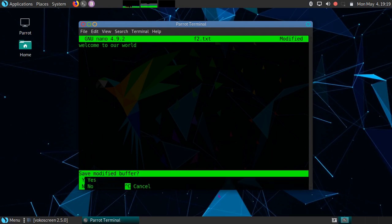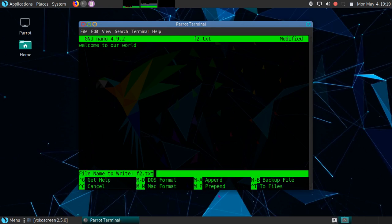It will ask you whether you want to save the content or not. Simply type Y, and it will again ask you whether you want to change the name of this file or rather stay with the same name. Let's keep this name the same.